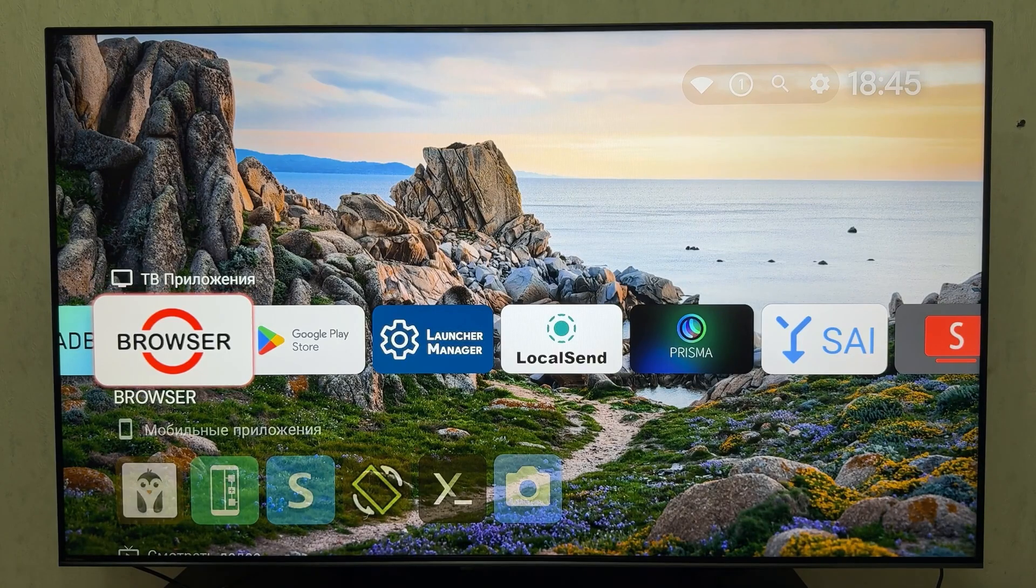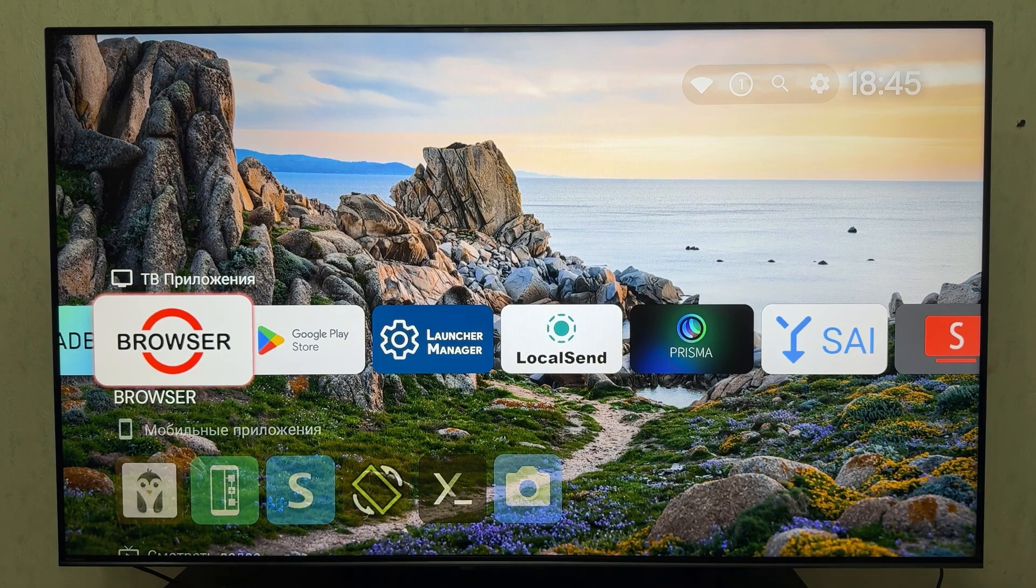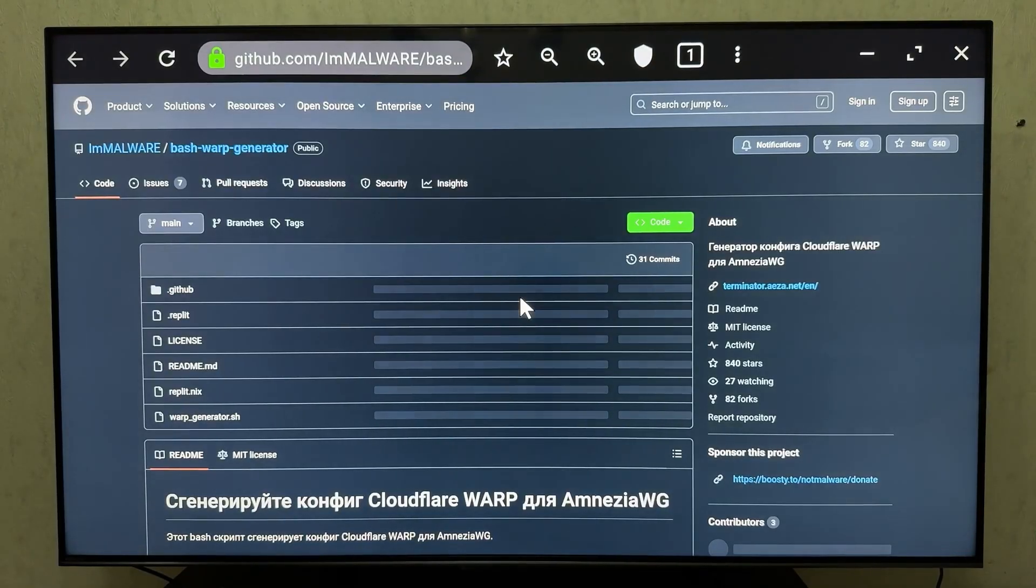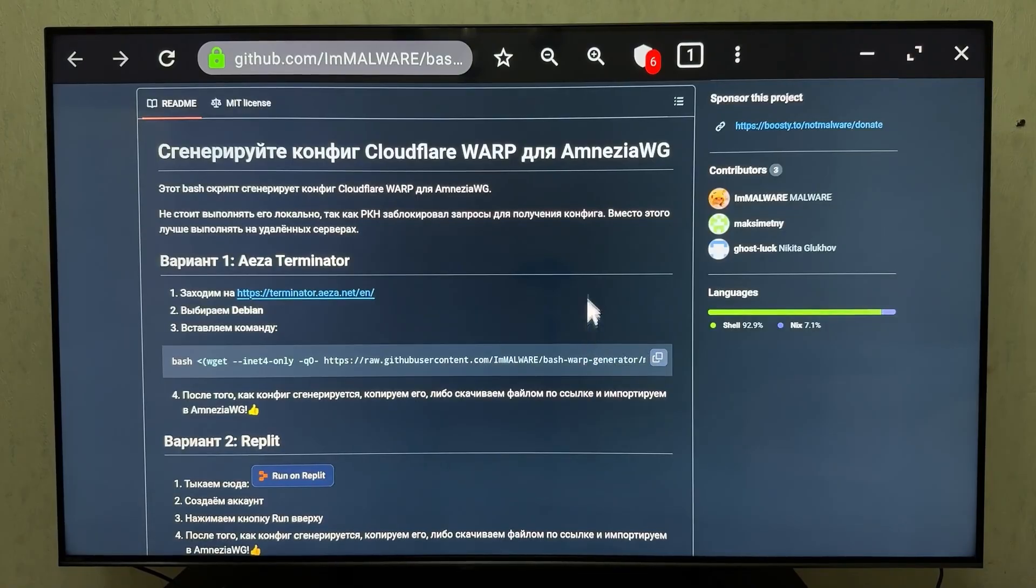I've already connected my Bluetooth mouse. It works perfectly. Now let's create our config file. Open the browser and go to GitHub. We need to copy the command to generate our config. Links are in the description. Scroll down and copy this link.